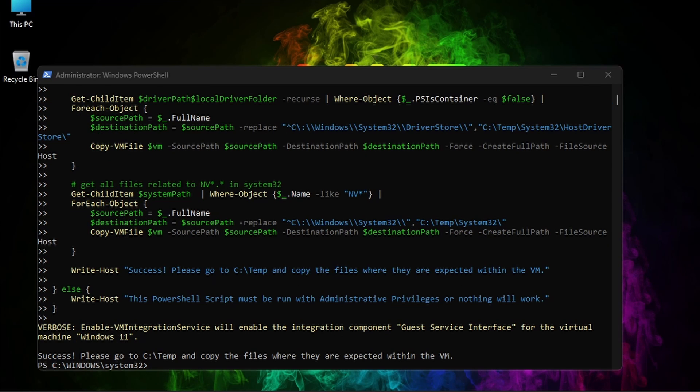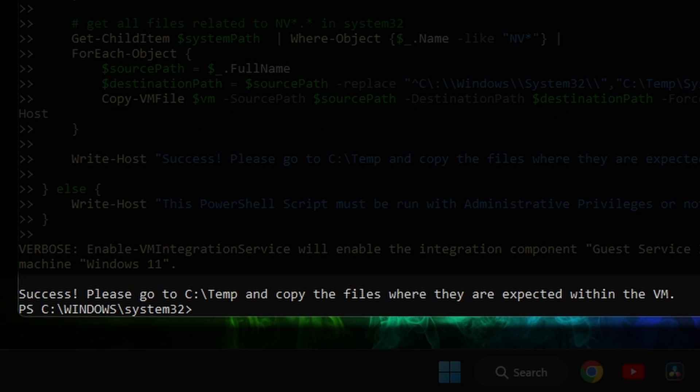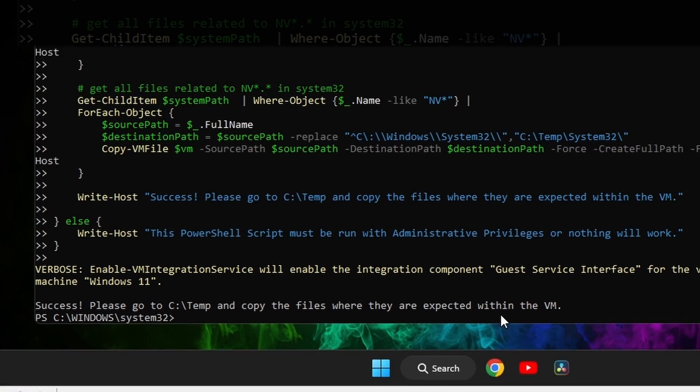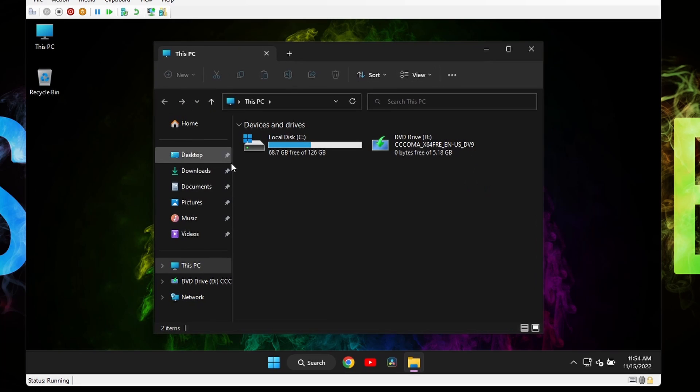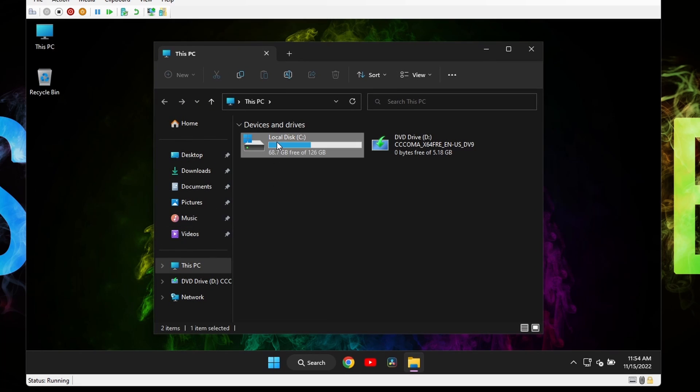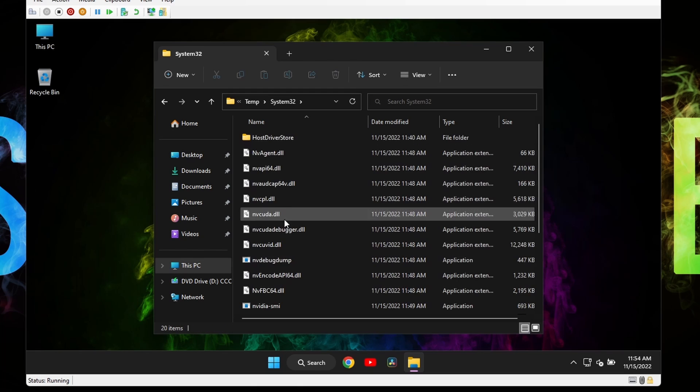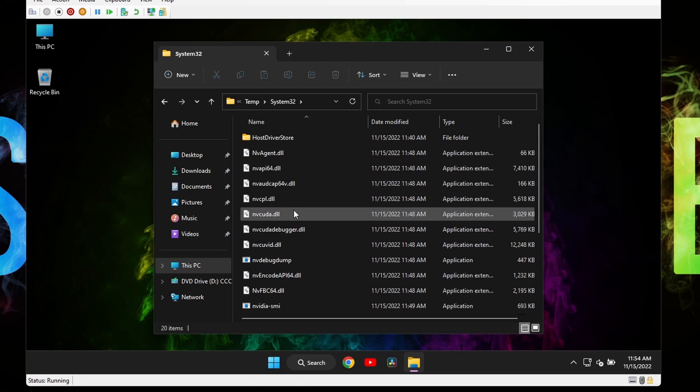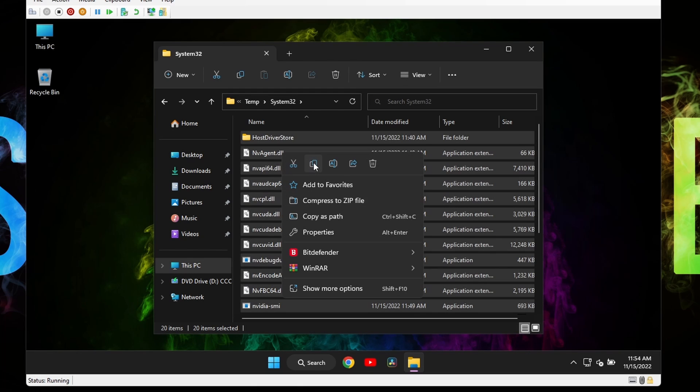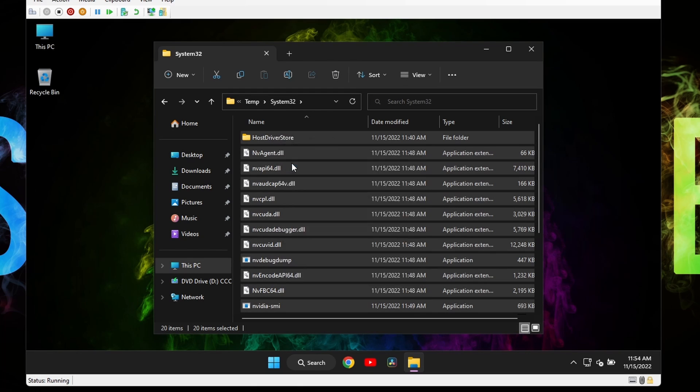When it's all done, you'll see this text, success, please go to c temp and copy the files where they are expected within the VM. Which means, you have to go to this PC, system drive, c drive with windows, open the temp folder, then the system32 folder and copy or cut everything inside.